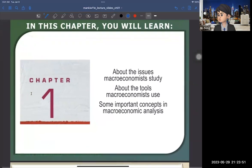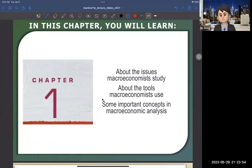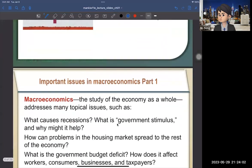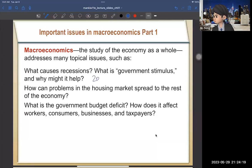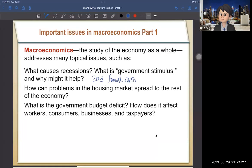Let's go to the slides. Chapter one covers the issues of macroeconomic study, the tools used in macroeconomics, and some important concepts in macroeconomic analysis. Macroeconomics is the study of the economy as a whole. It addresses typical issues such as: what causes a recession — for example, the 2008 financial crisis or COVID-19 — and why the government gave stimulus checks, and whether that helped mitigate the recession.